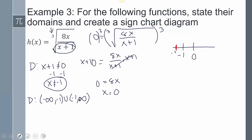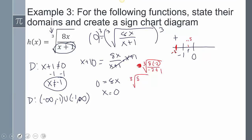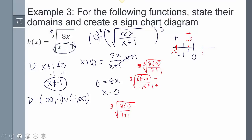Plugging in negative 2: cube root of (8 times -2) over (-2+1) — that's a negative over a negative, which is positive; the cube root of a positive is positive. Plugging in negative 0.5: cube root of (8 times -0.5) over (-0.5+1) — that's a negative over a positive, so negative; the cube root of a negative is negative. Plugging in 1: cube root of 8/2 is positive.